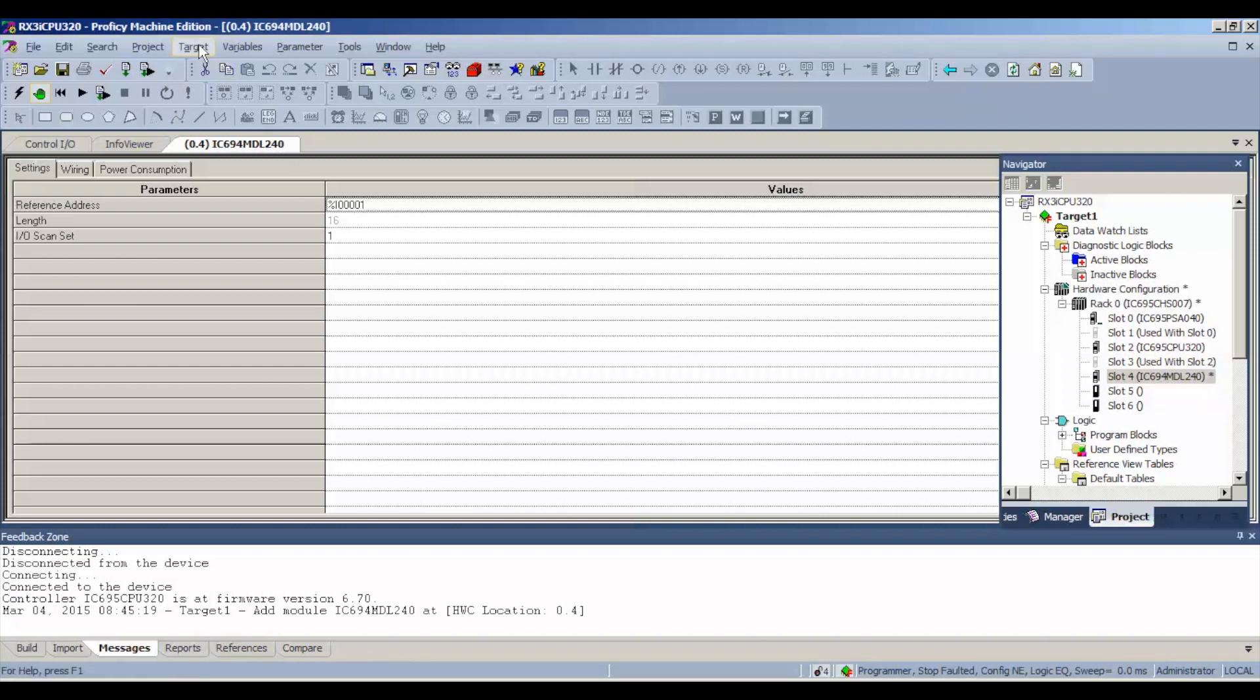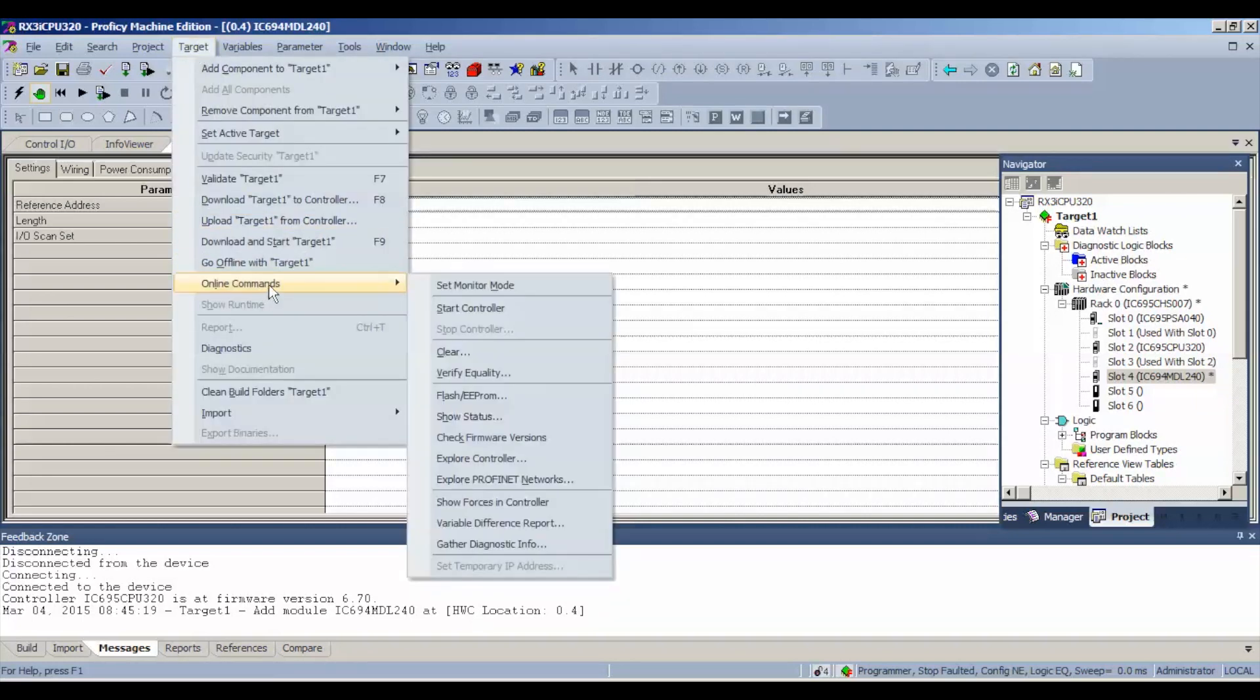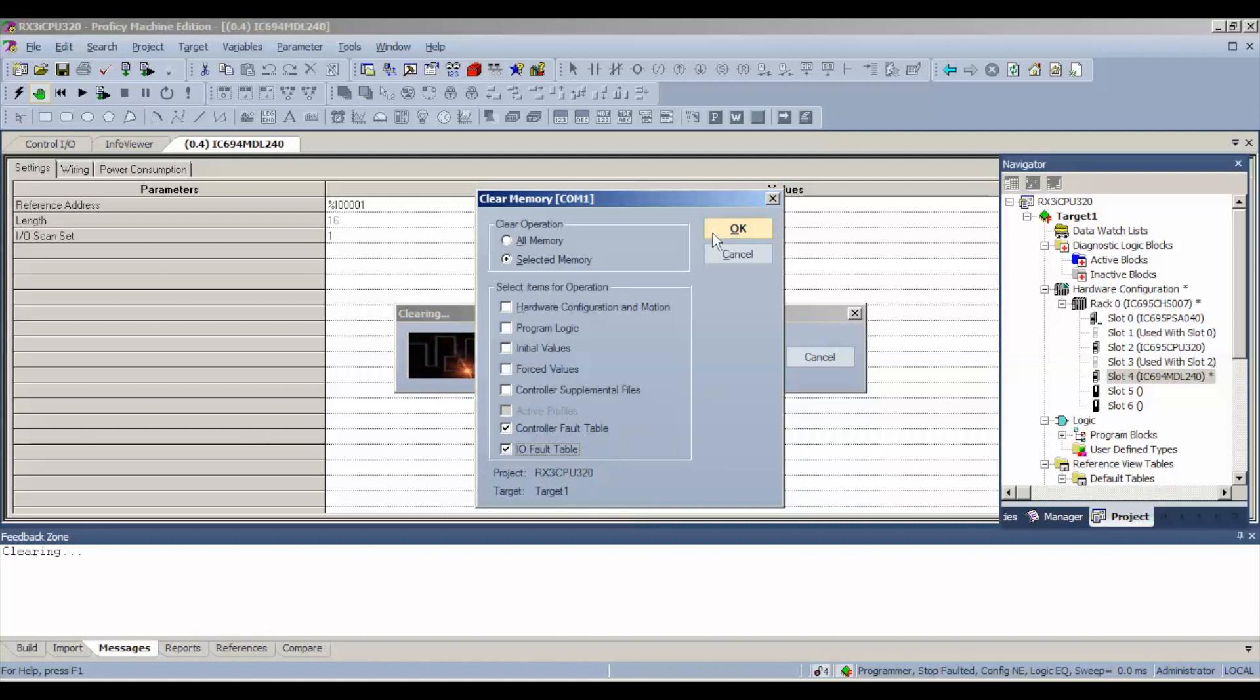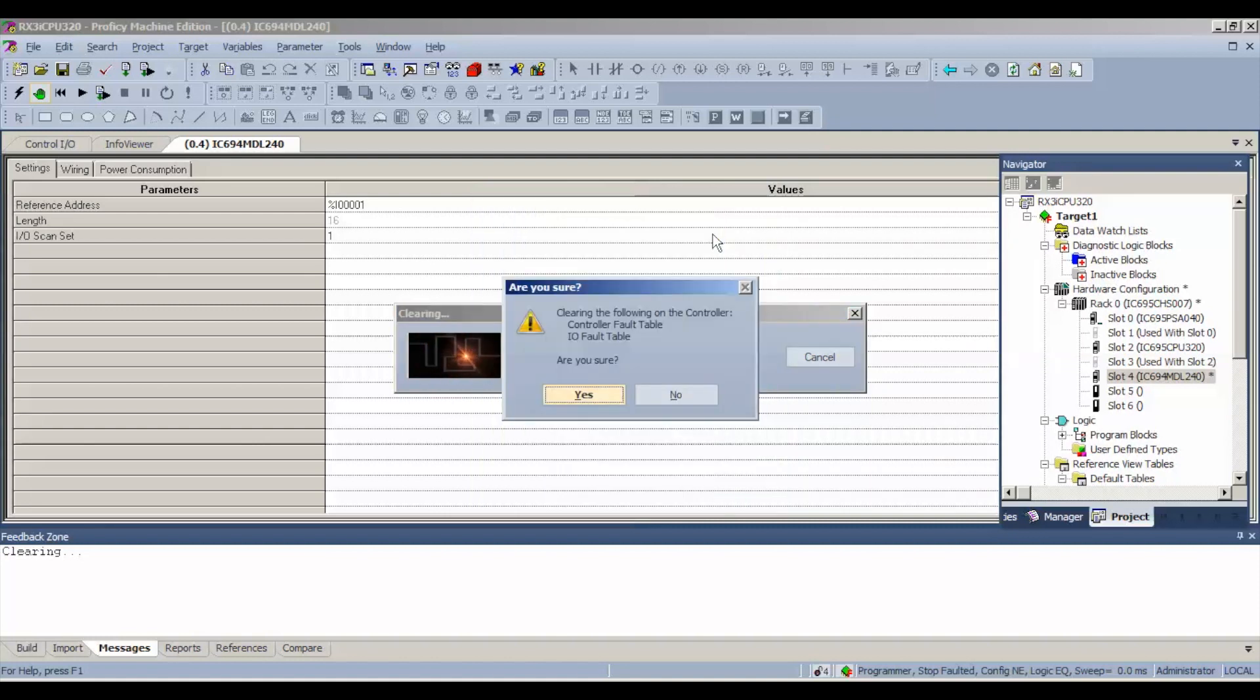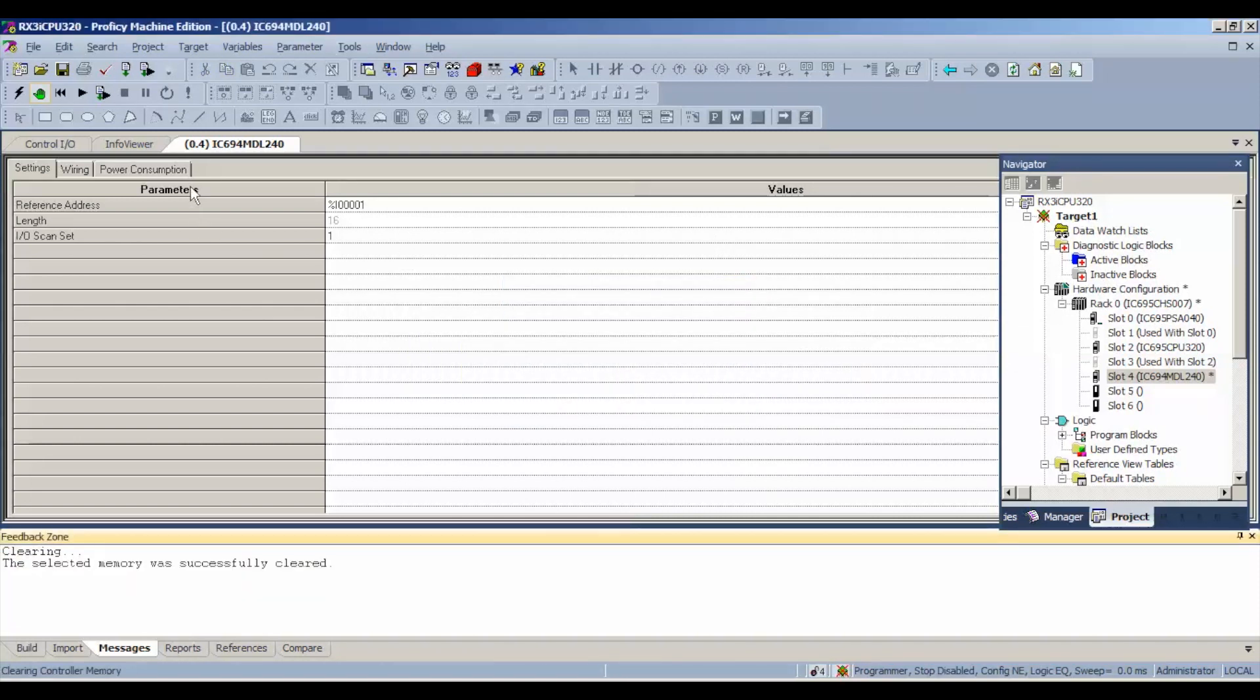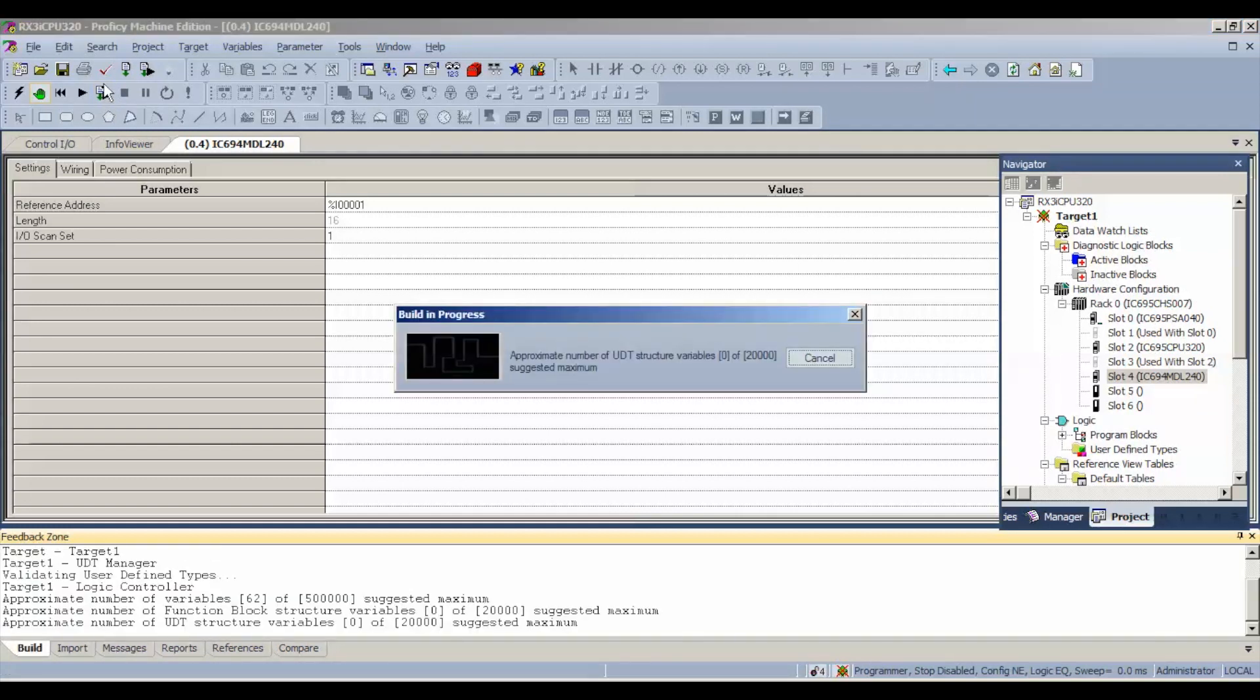The first thing we have to do is download this, but before we do, we still have the issue that it's in stop faulted configuration not equal mode, so we're going to hit target, online commands, clear, and we want to clear controller and I/O fault table. There's going to be faults related to the fact that the processor was doing something else before. There's no need to erase any other permanent flash memory or anything like that. So just those two selections.